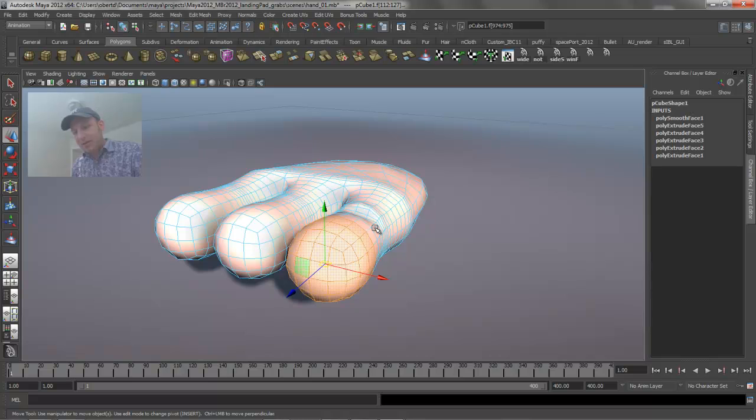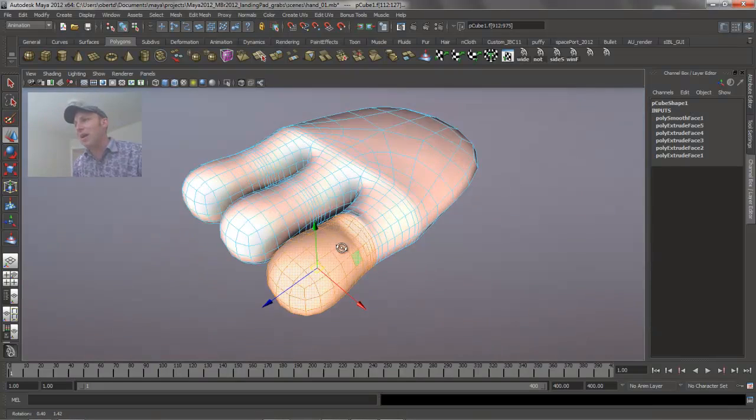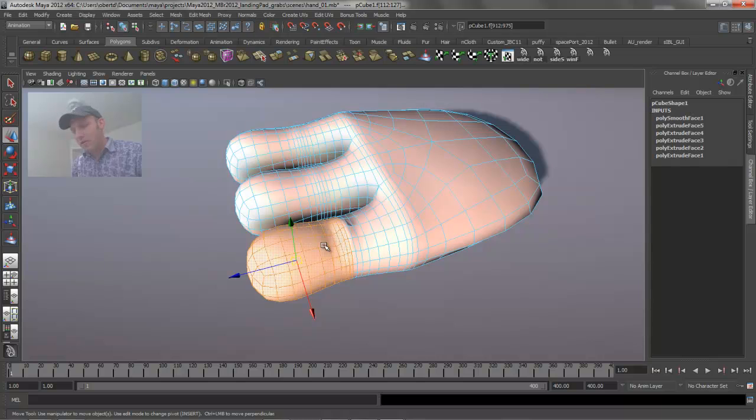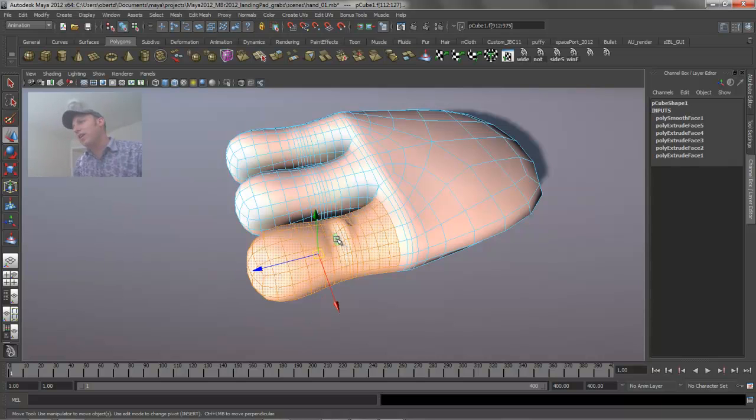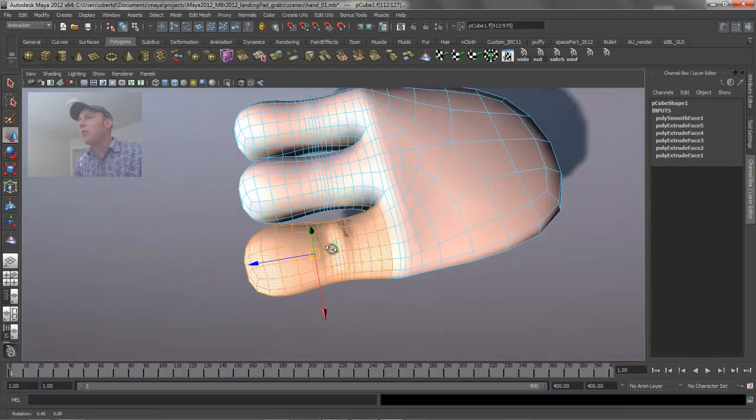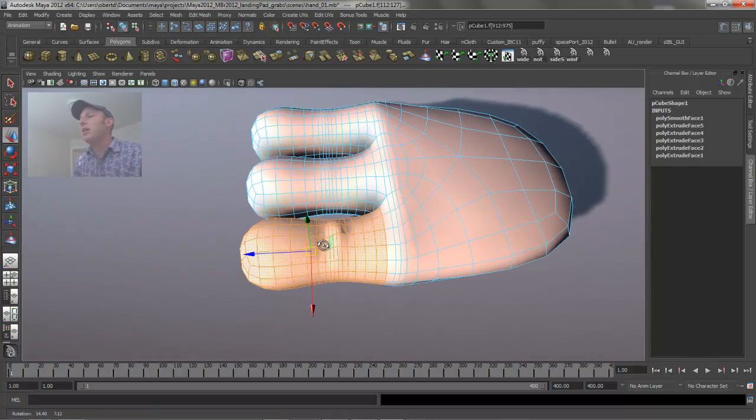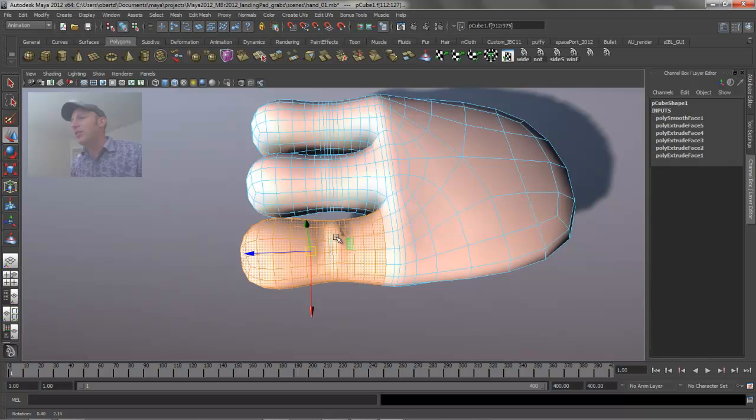The nice thing about this is I can hit that G key to repeat that last command, which is a grow select command. So I just quickly grew my selection out on these fingers, and what I want to do is begin positioning these and rotating these around a little bit.